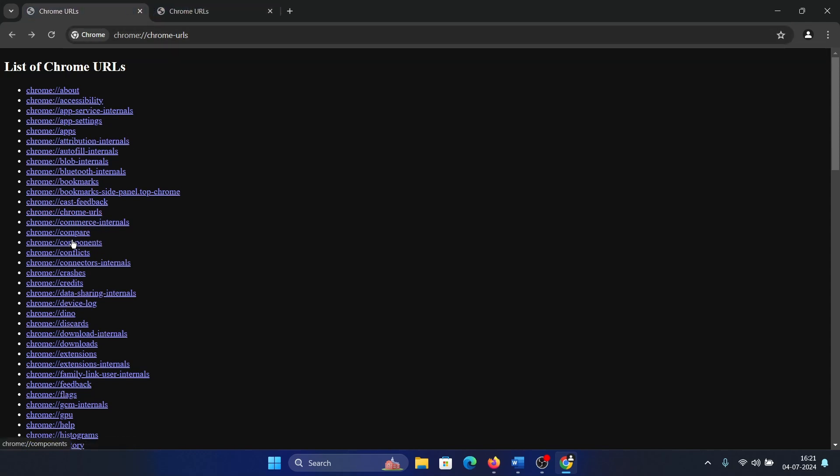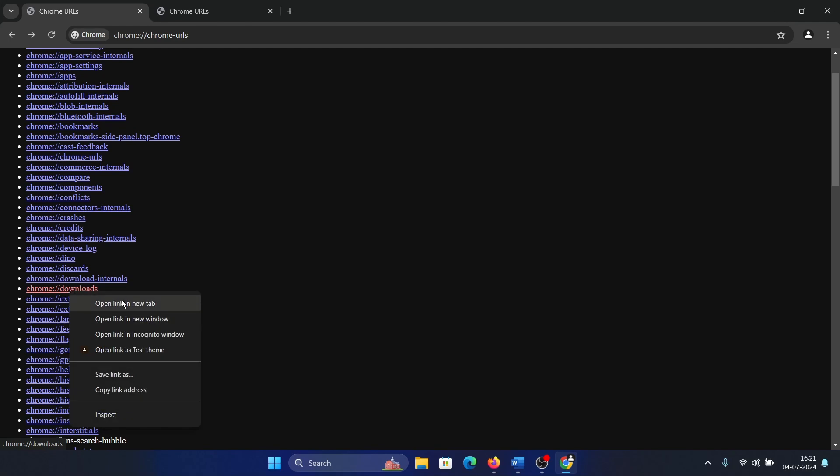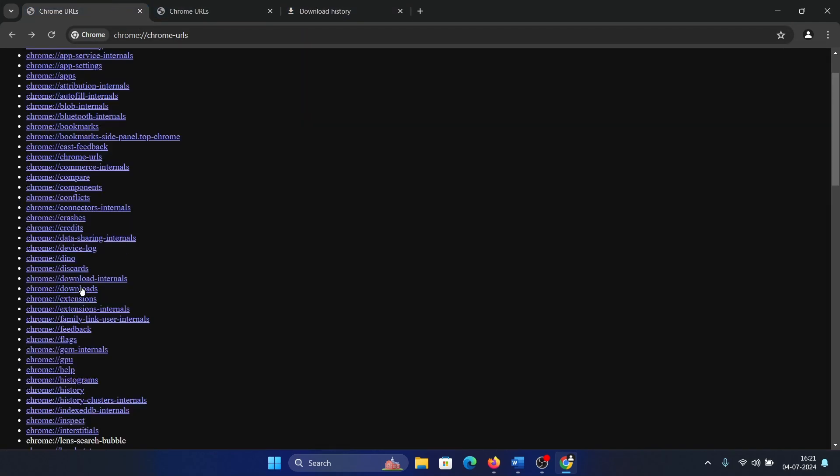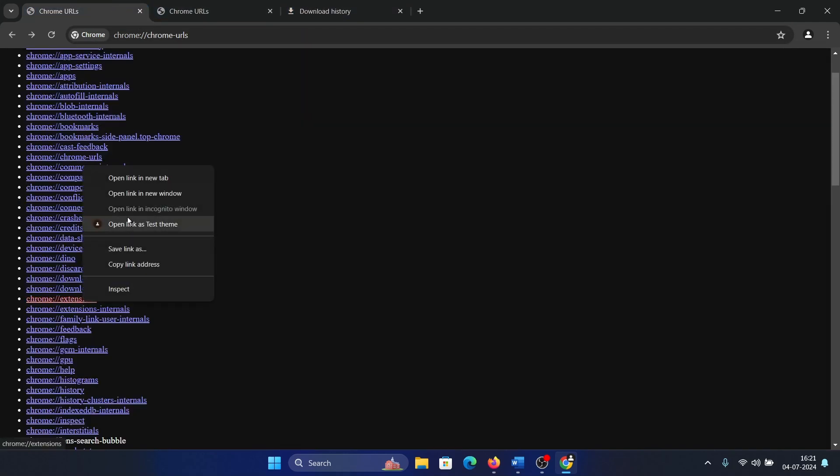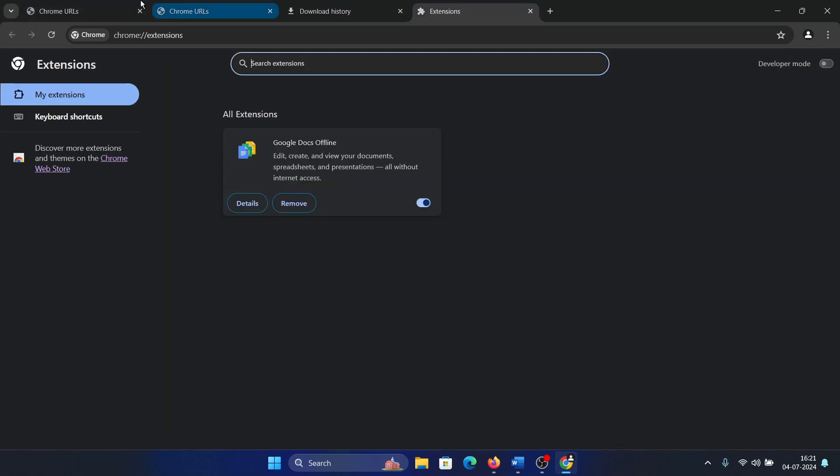If you wish to go to the download section, simply right-click and you go to download history. If you wish to view extensions, you can view it here.